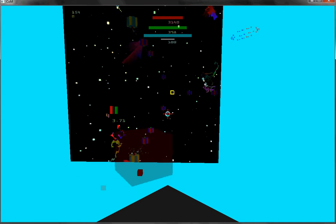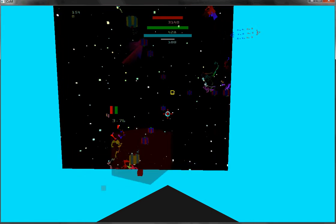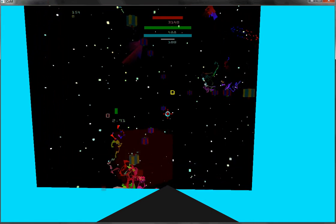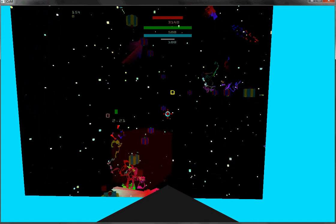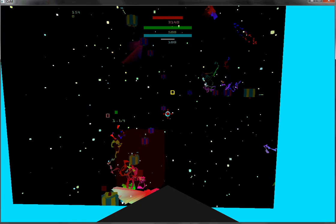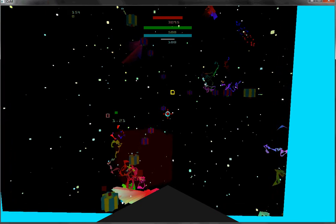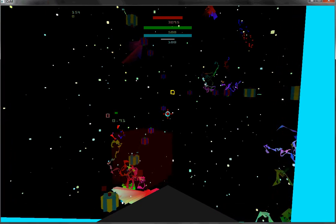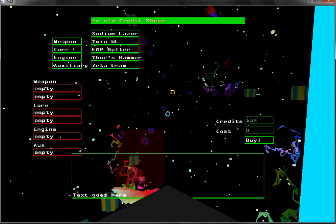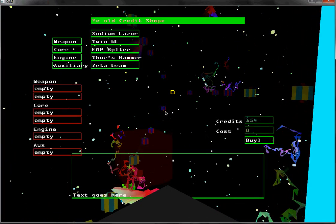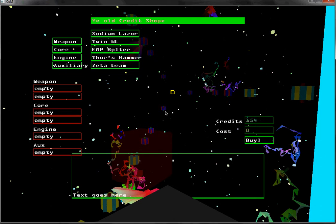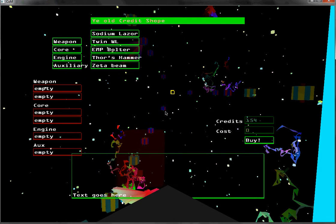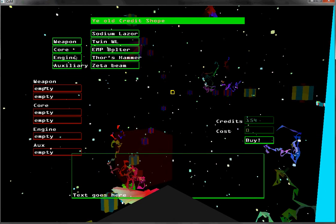There you go. You can see my health going up. While you're at the main base, you can use the buy function.